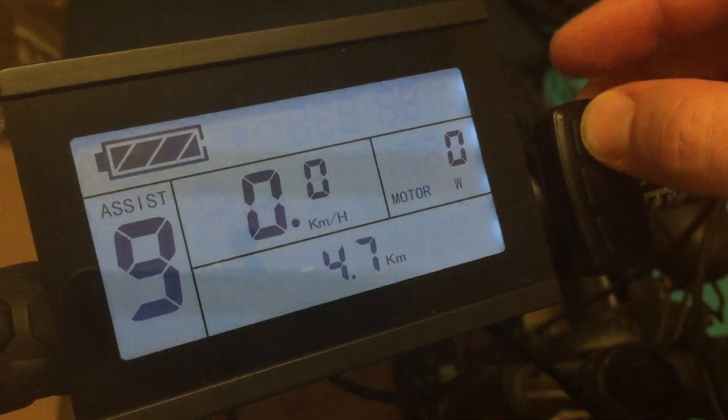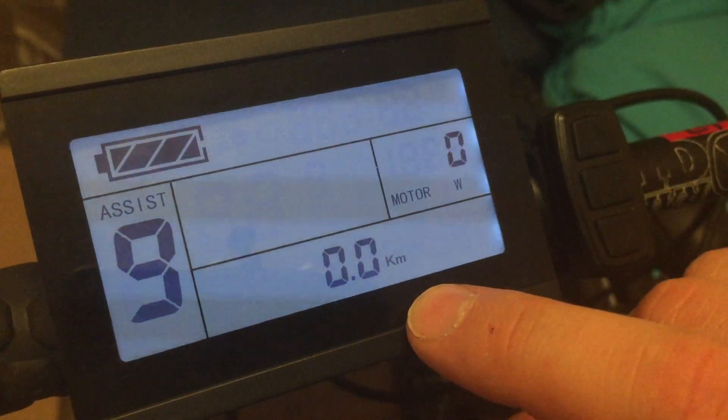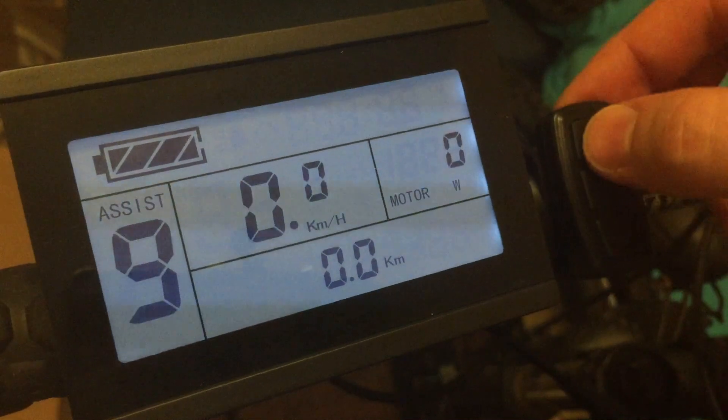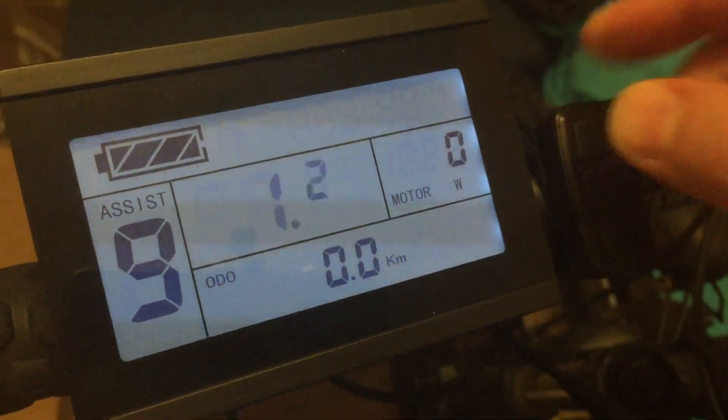We still have the distance since power on function and of course the odometer.